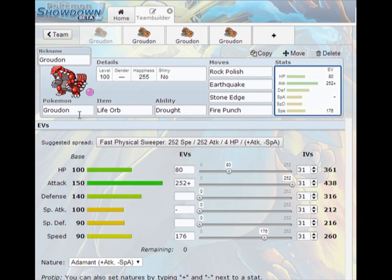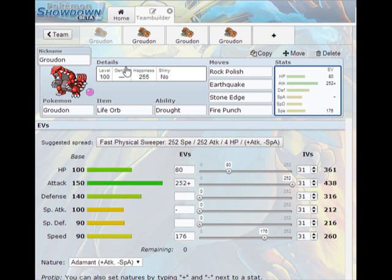Now for this first set, this is a very simple set. It's a rock polish Groudon set and we have it have a life orb just so it hits harder. Its ability is drought which means sunny day, which is both important offensively and defensively because it will effectively remove Groudon's water type weakness, as water type moves are halved in the sun.